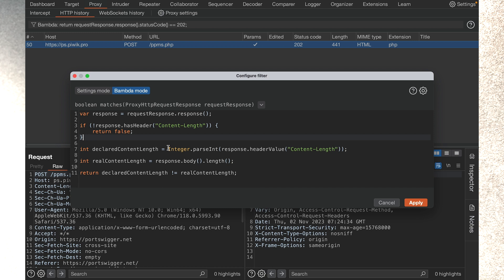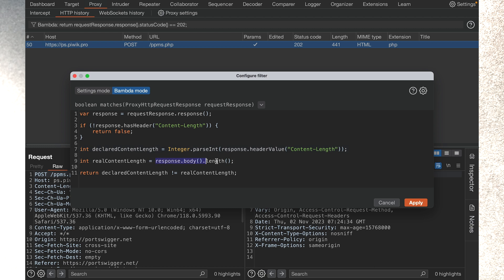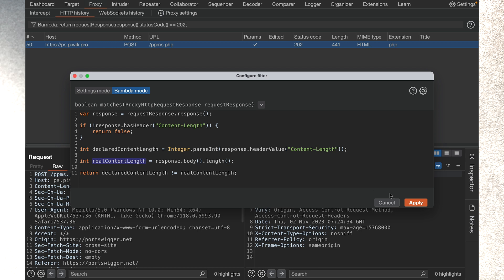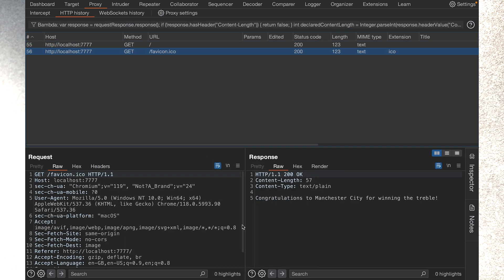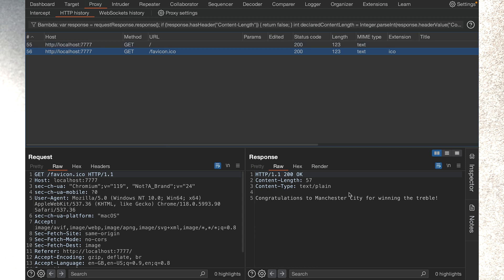Then I parse the response's header for the content length, read it into a variable. I get the actual content length of the response, and then if they aren't equal, I'll basically show it. So if I hit apply, this will find requests and responses with invalid content length.